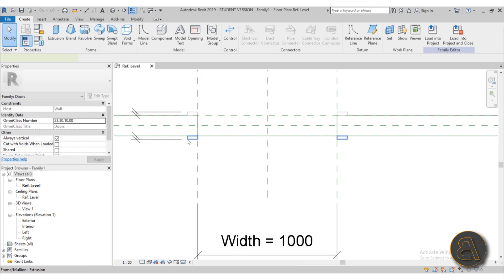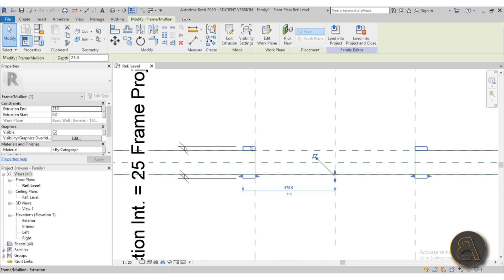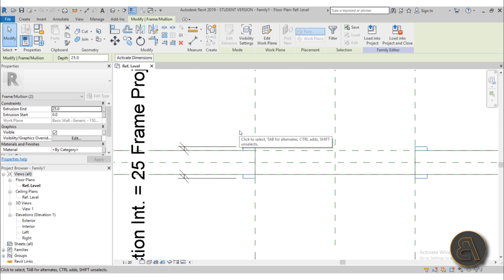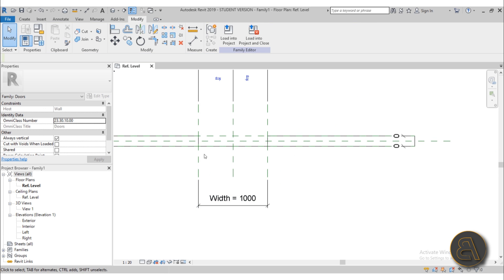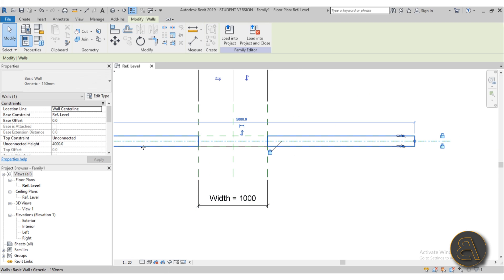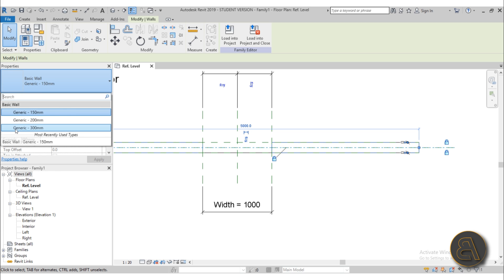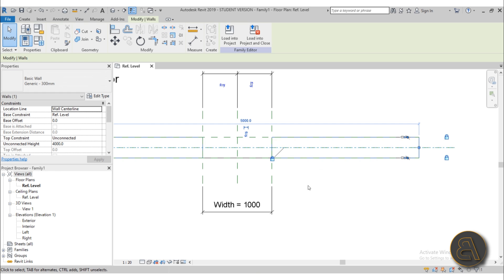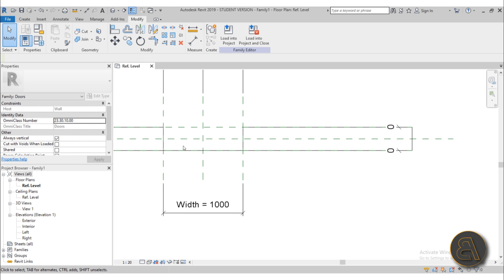Here we have these frame elements. I don't really need frames for this, so I'm just going to select both frames and delete them. Another thing I'm going to do is make the wall a bit thicker because the sliding door is going to go actually into the wall, so I just like to have a bit more room when creating the family. I'll select maybe a generic 300 millimeter wall.